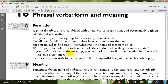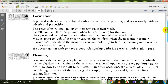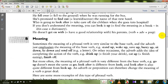If you don't understand the meaning, you can look it up — look it up means to check the meaning in the dictionary, to find the meaning in a book.